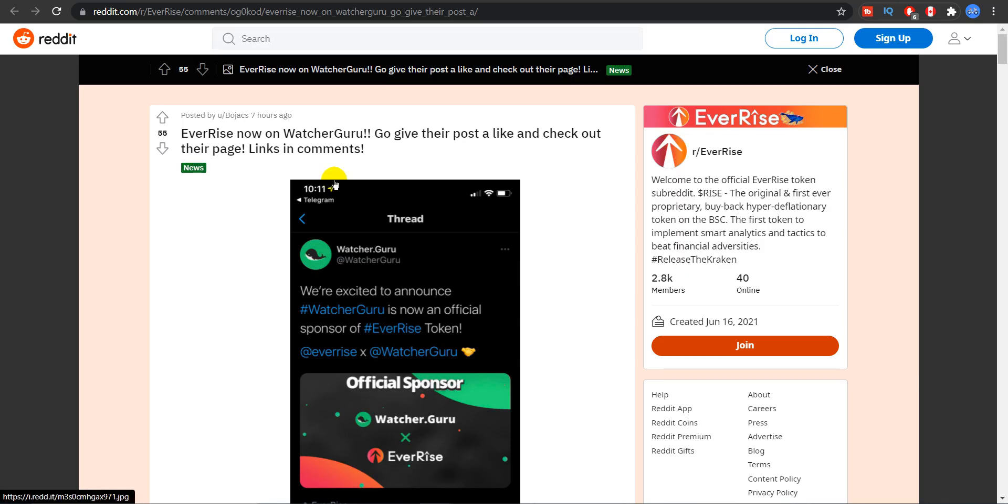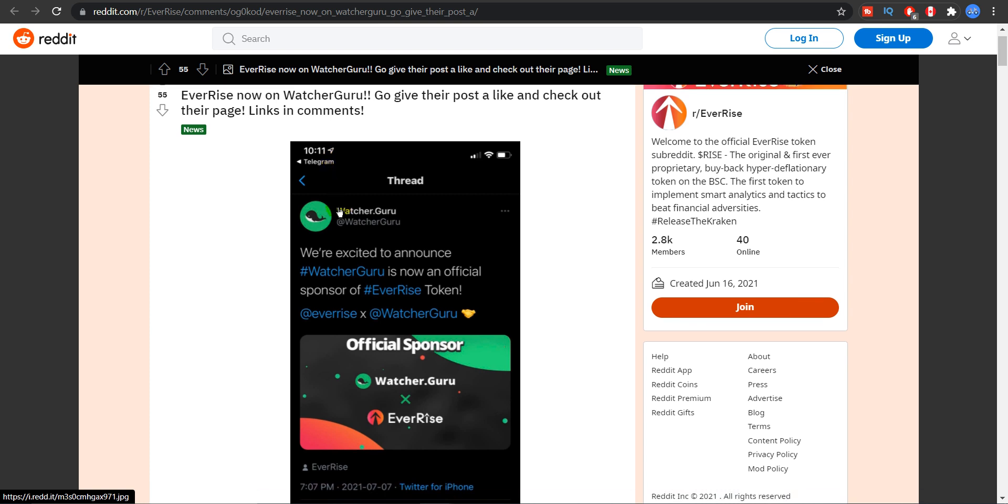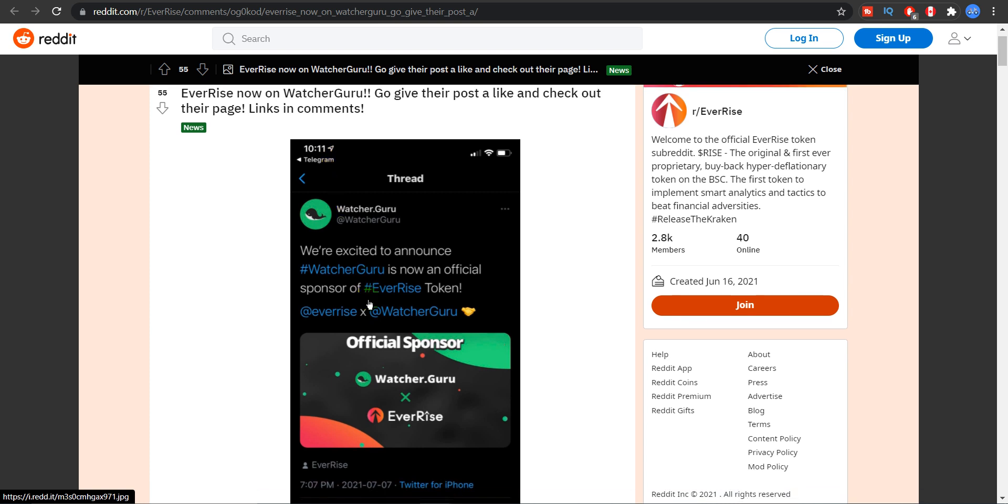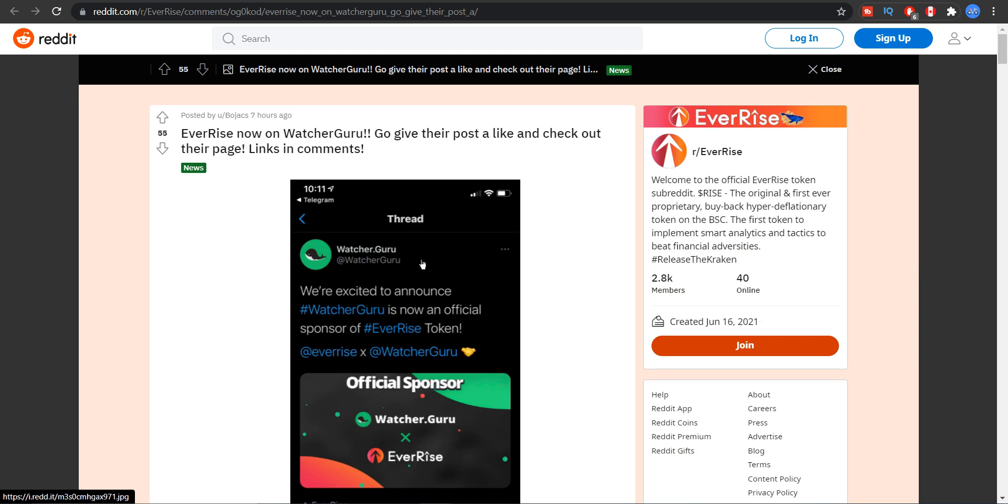Now let's talk about a very special partnership. So Watchit.Guru. They were excited to announce that it is an official sponsor of EverRise token now. And yes guys so they have officially sponsored EverRise. So that is another major catalyst which will cause a price increase in the future.